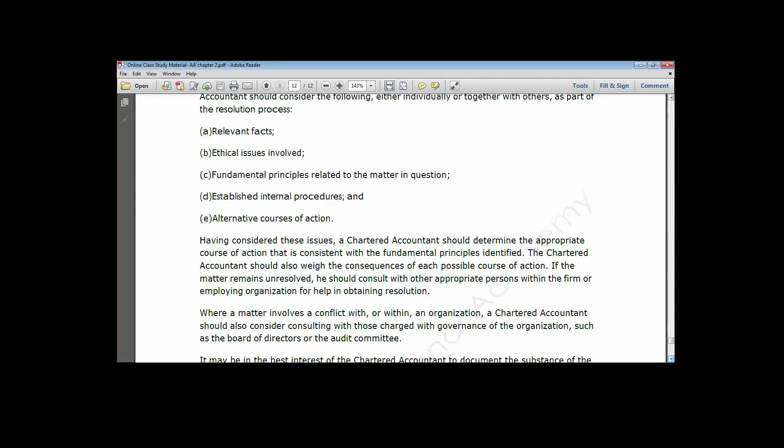Step one: the accountant will need to identify the relevant facts — what are the issues on ground? For instance, if you go to audit a client and discover that an audit staff is already on the ground but has a blood relationship with someone at the client, you need to gather the relevant facts. Step two: look at the ethical issues involved, because if an audit staff is involved in an engagement where they have a family relationship with the client, it is going to lead to ethical issues.